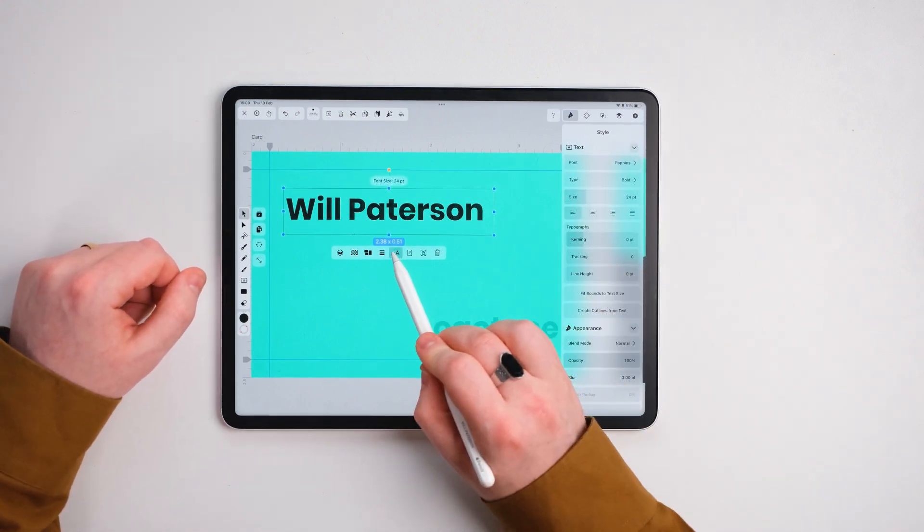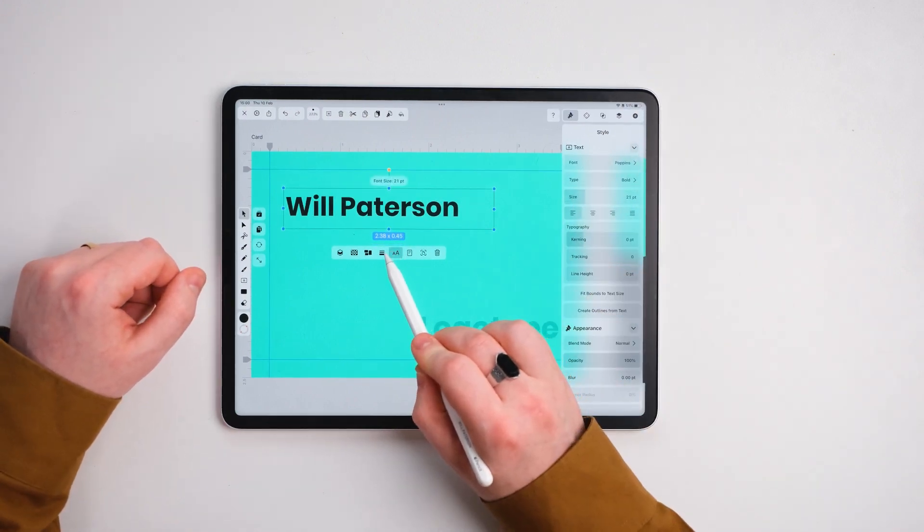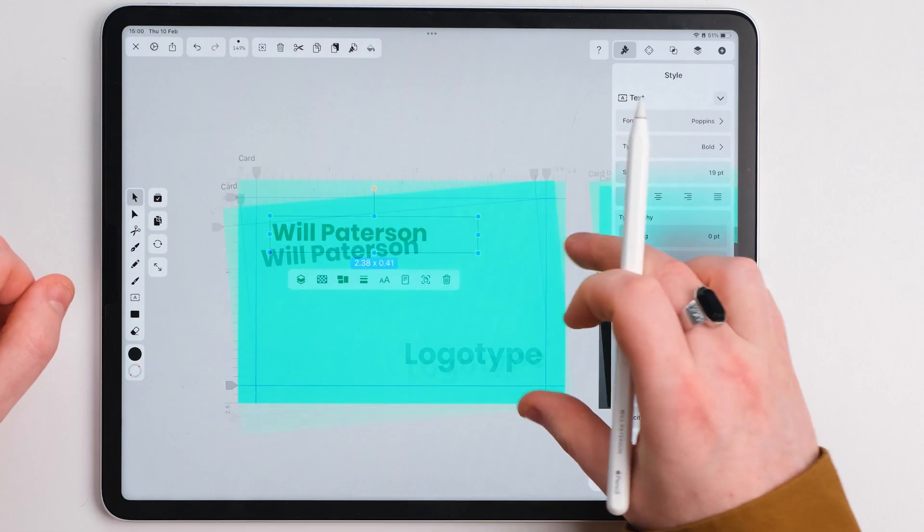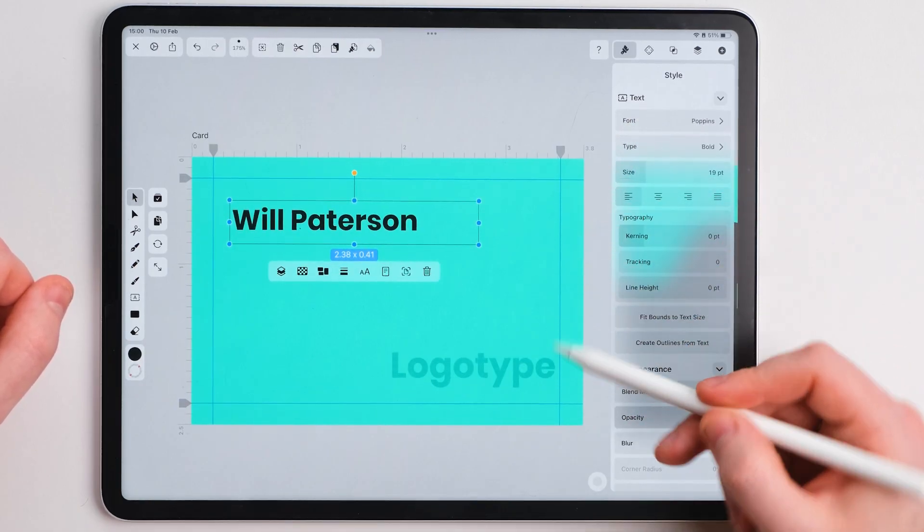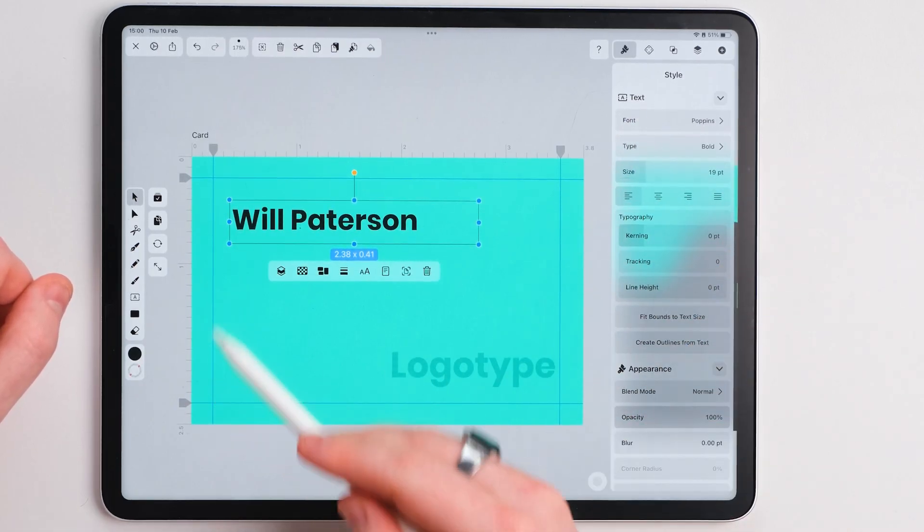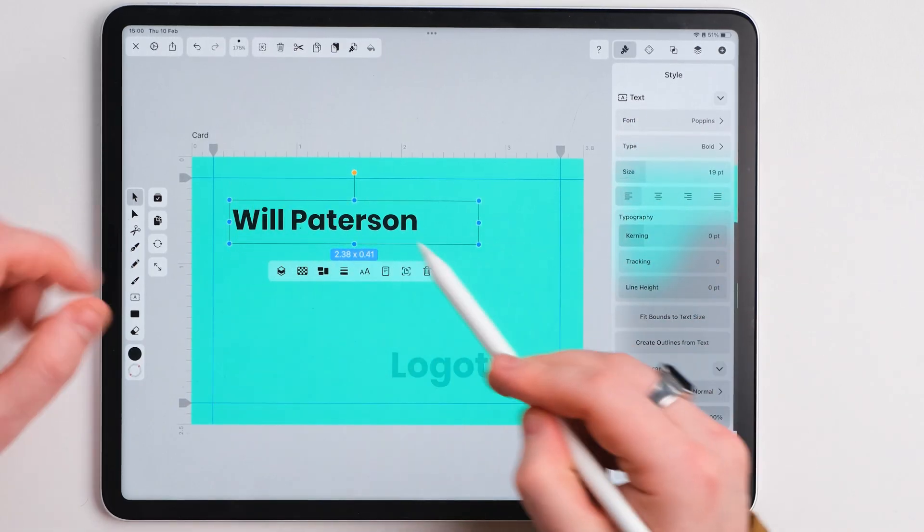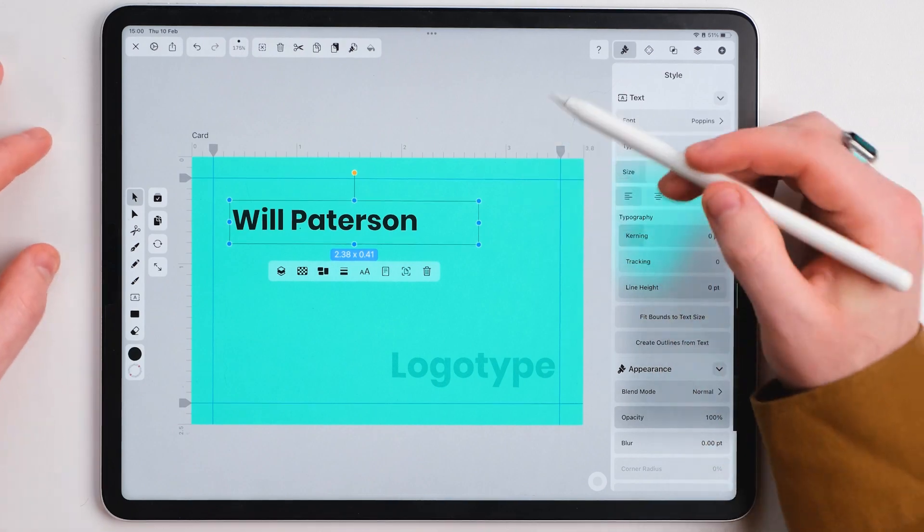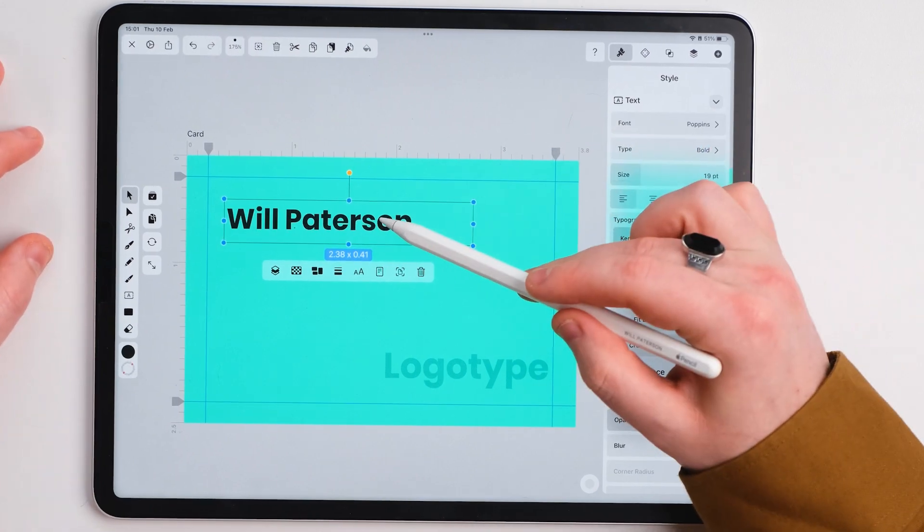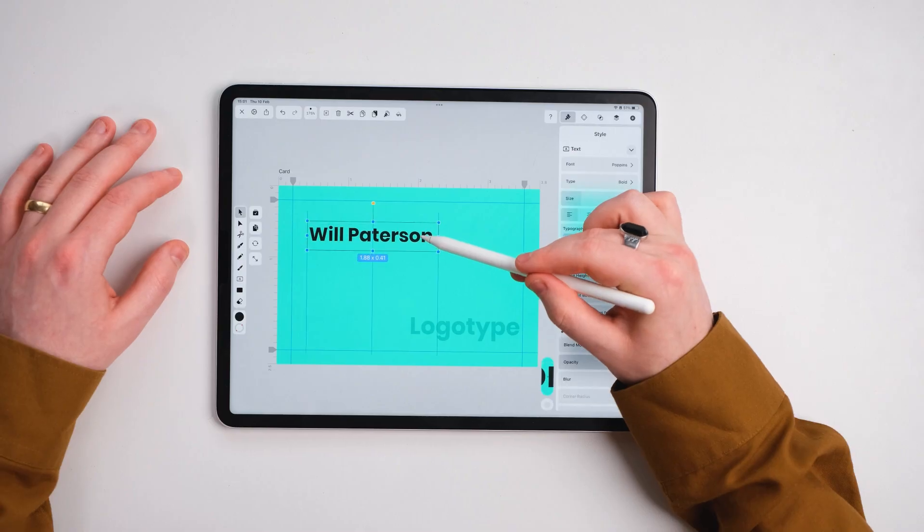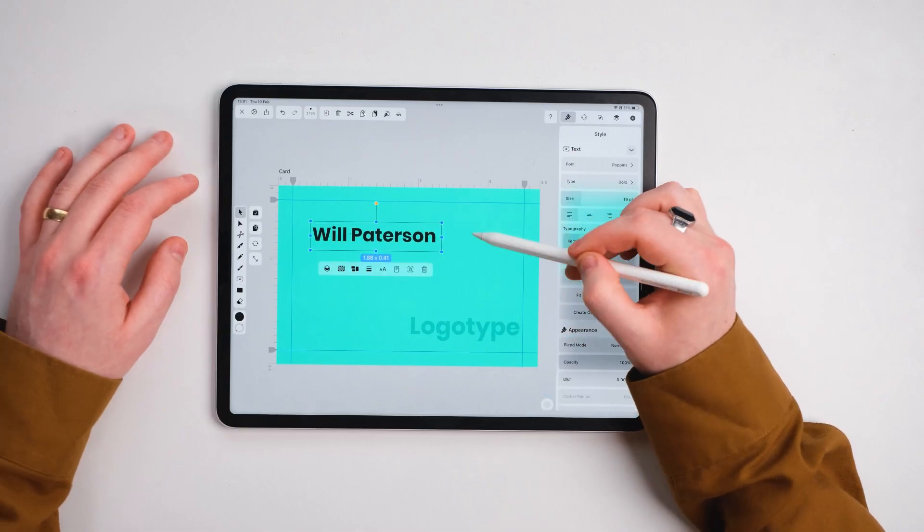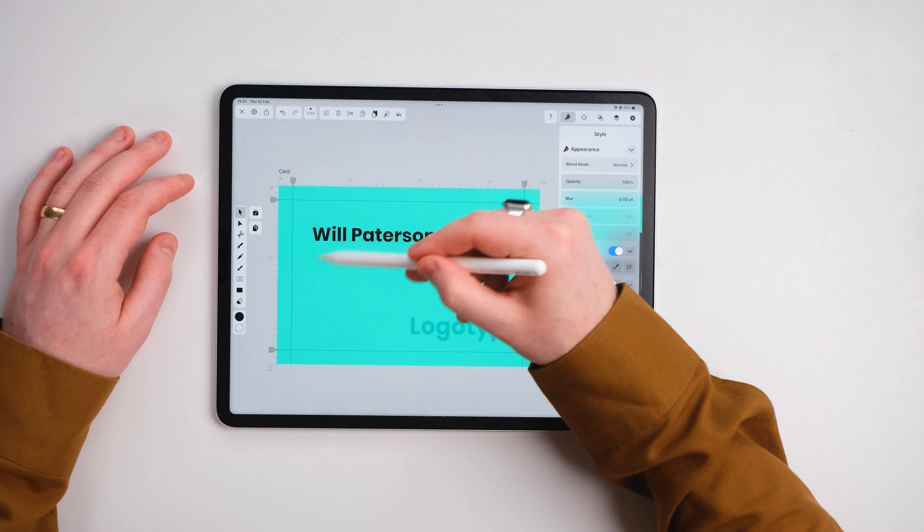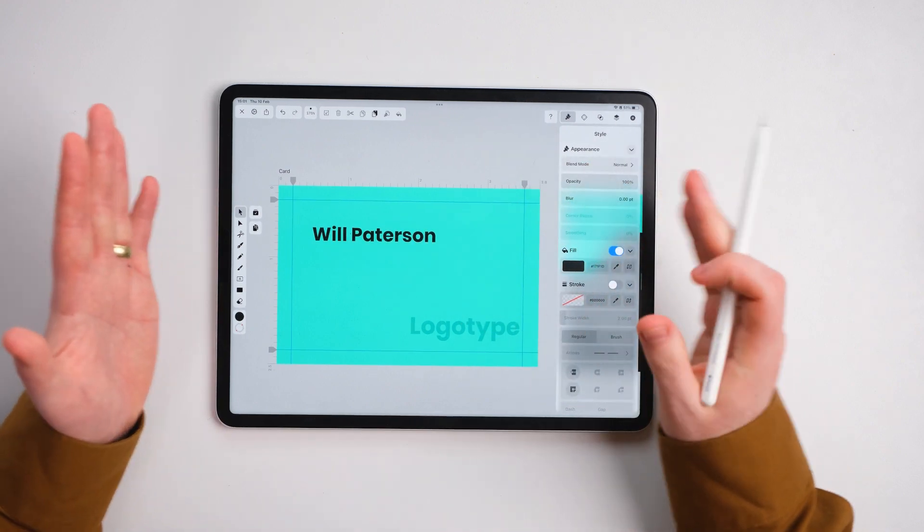We're going to first of all change my text size a little bit. I'm imagining within these guides here I can see what I'm designing. This is how the business card is going to look when it comes out.